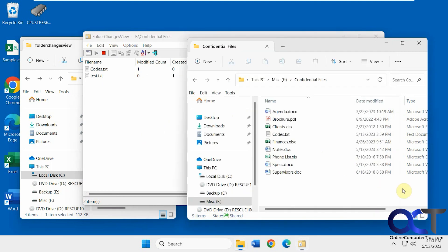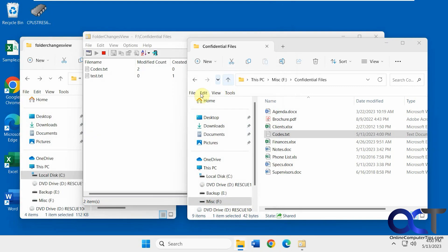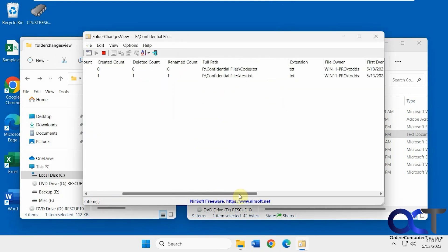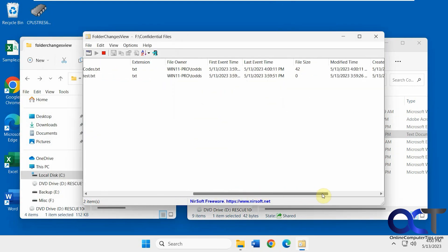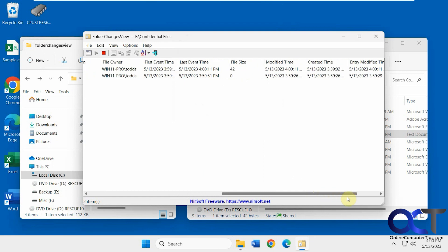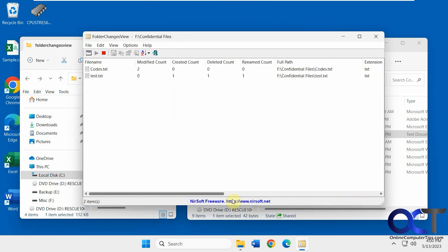All right now let's go back into codes and make one other change here, save it, now you have the modified count two, and the first event time, last event time, modified time, created time, just like before.